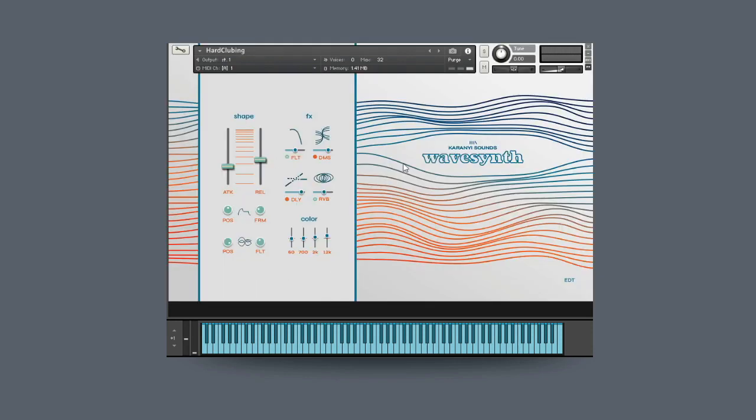When you load up the instrument you have a very basic set of parameters here which will allow you to tweak the sound. These control the attack and release. Underneath it you can adjust the wavetable position and form. Under that this is the wavetable position LFO and this is a profit type low pass filter LFO which will be connected to the low pass filter here.